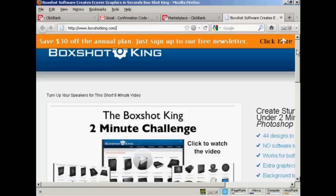So there you go, that's how you can register for a ClickBank account and find products to promote.